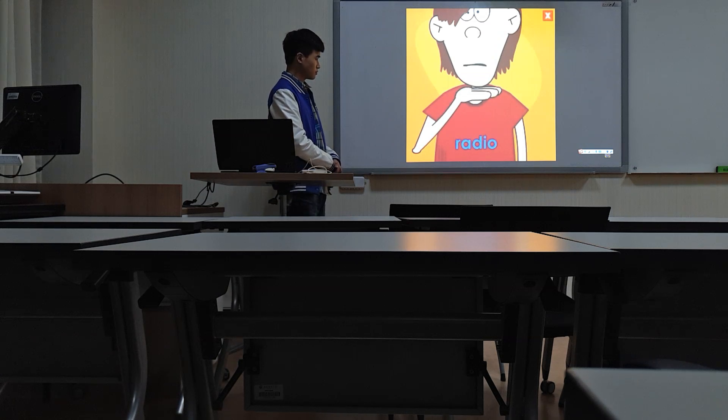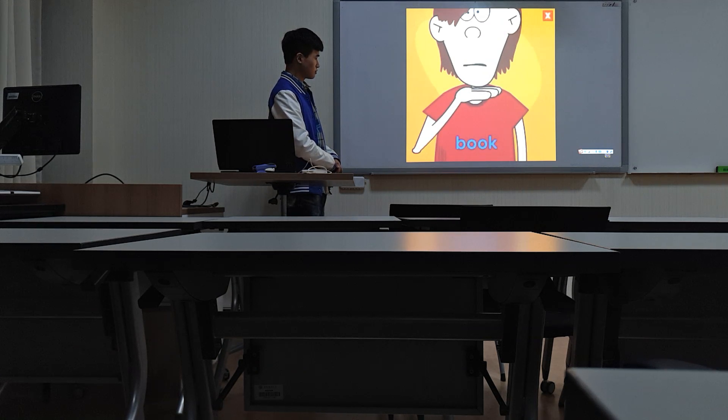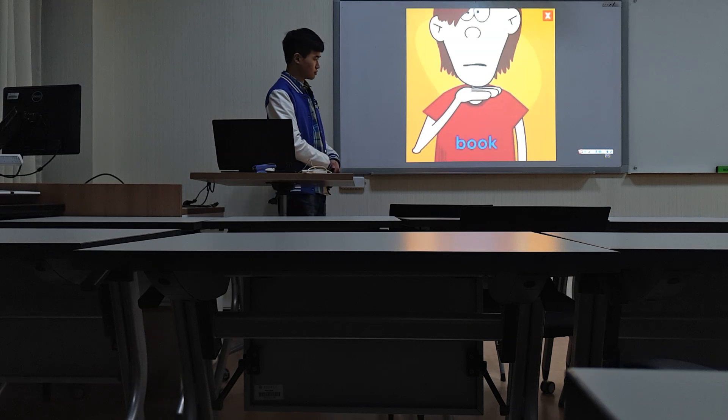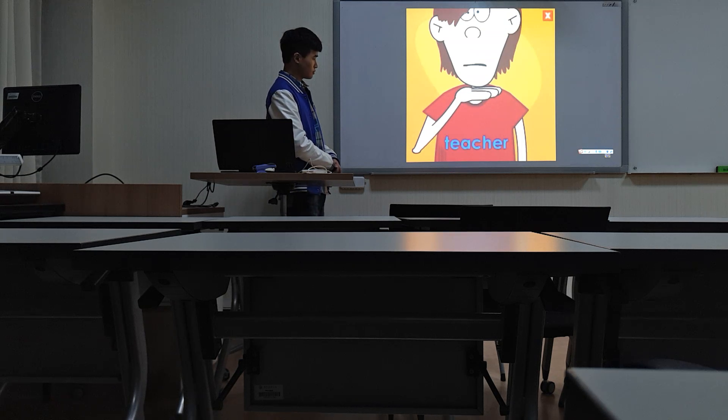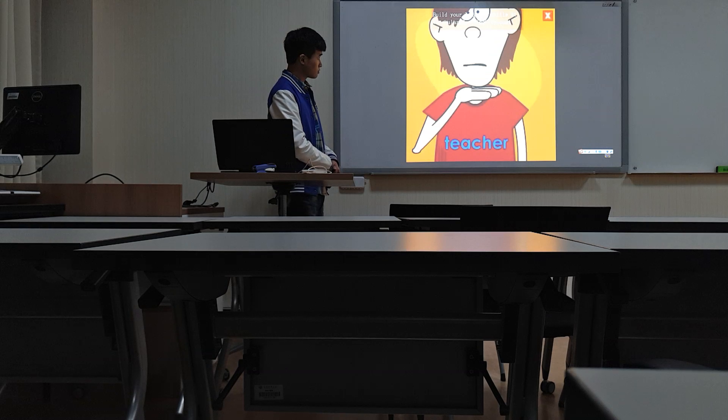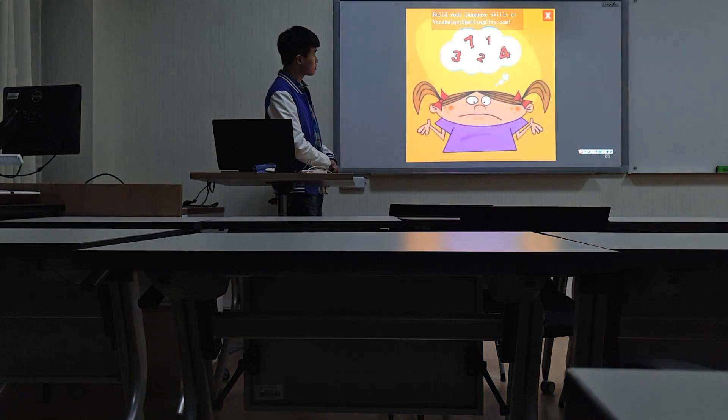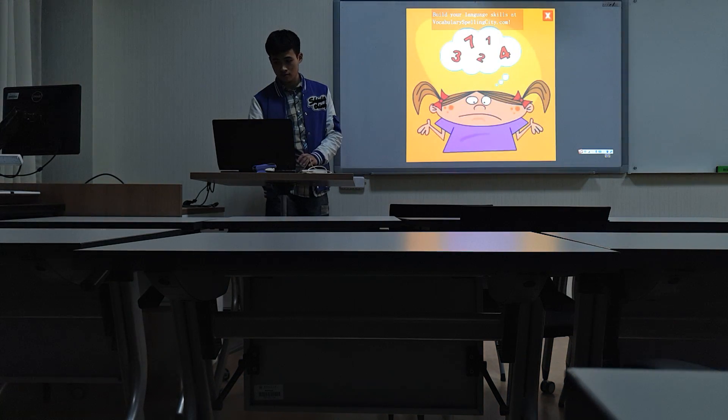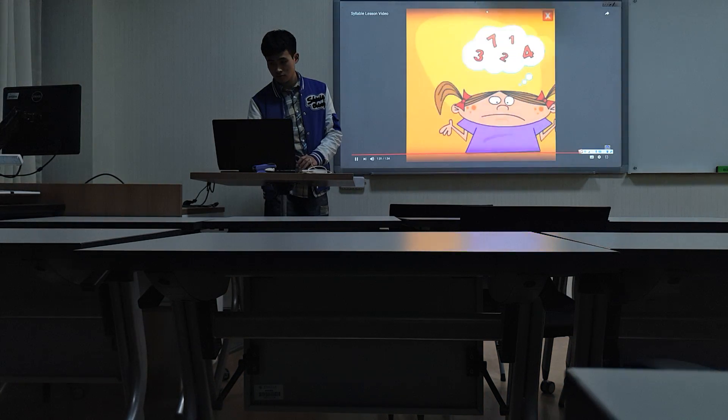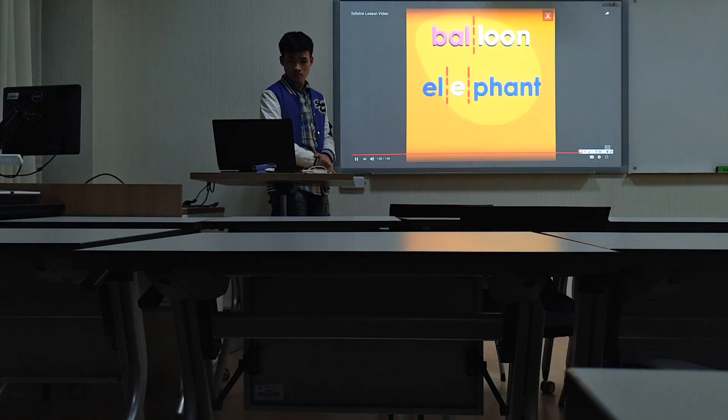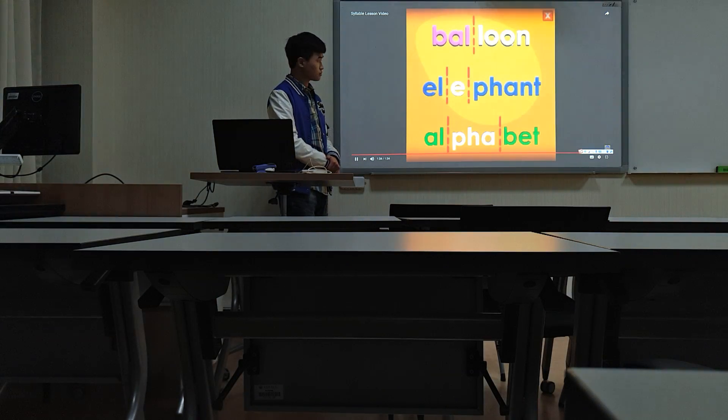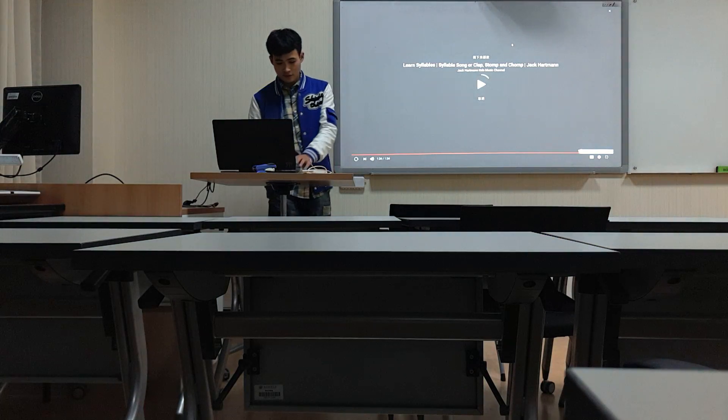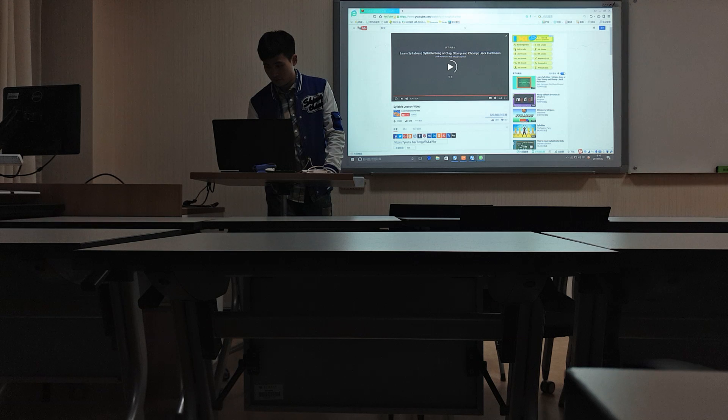Radio, that's three syllables. Book, that's just one syllable. Teacher, that's two syllables. We never want you to just guess where to clap or how many syllables you hear. There are patterns that you can follow so that you'll always get it right.